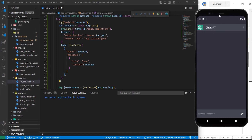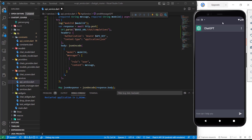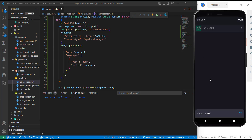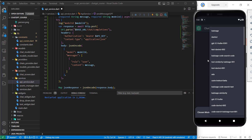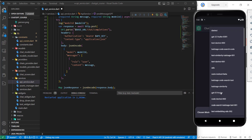Maybe you are wondering how we can access these new models. It's simple — they are already available. So if you open this, here we have the GPT-3.5 Turbo and the other variant. Here it is — this is the one that ChatGPT is actually based on.